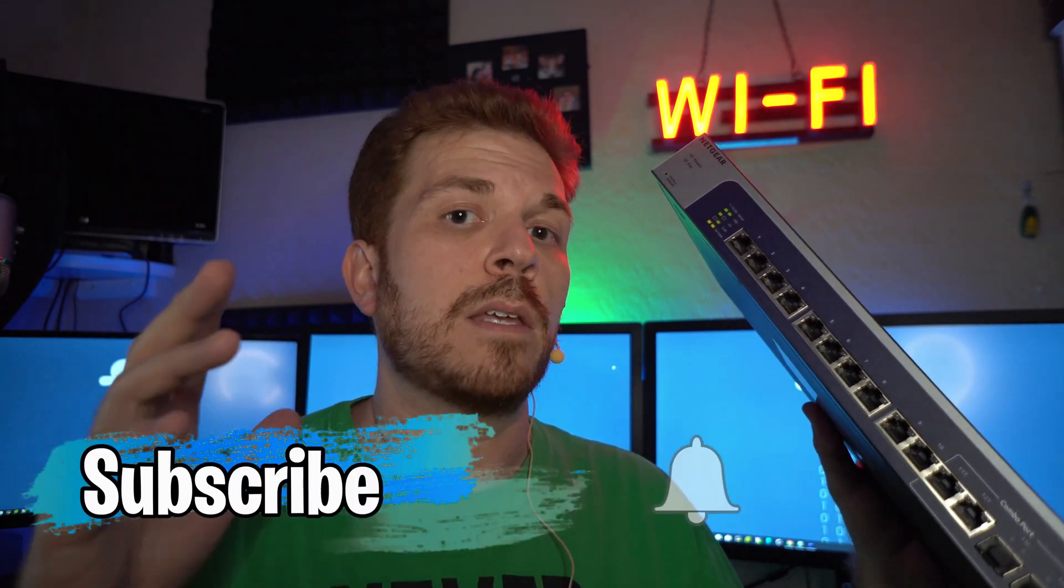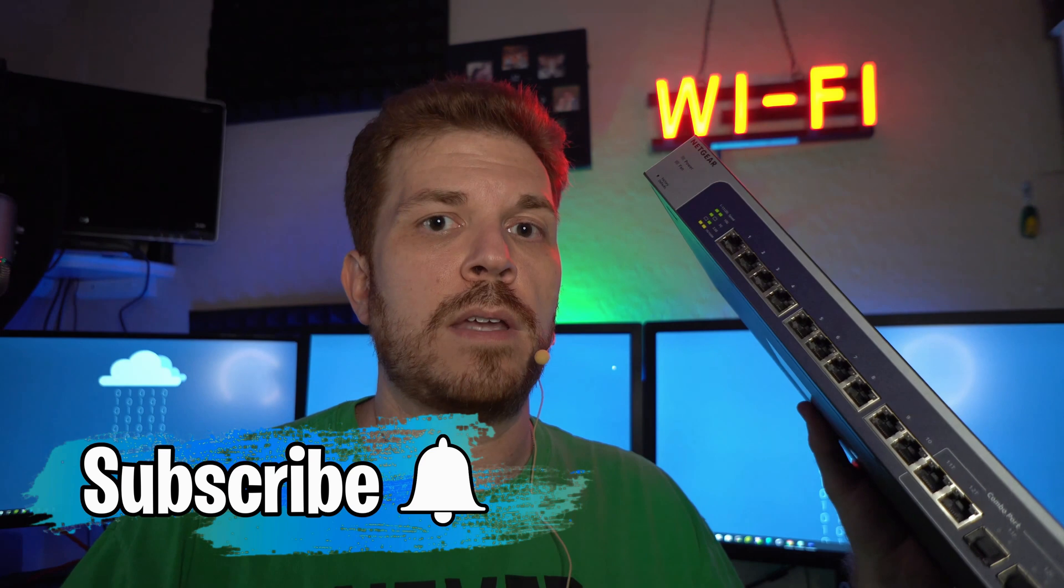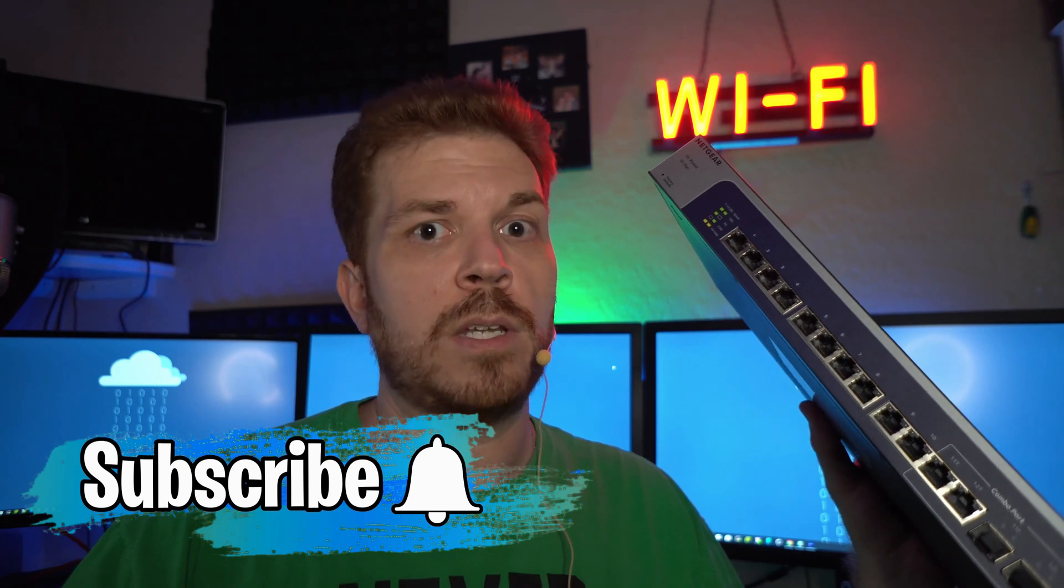If you like networking stuff like this then definitely go ahead and slap that like button right now and then click on that subscribe button if you haven't already. And click on that little bell so that you get notified of every new video that I post.